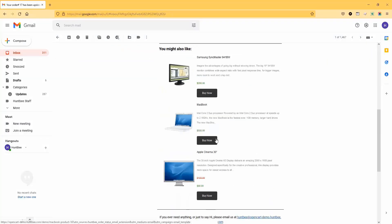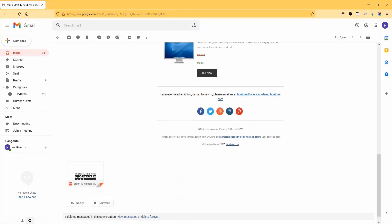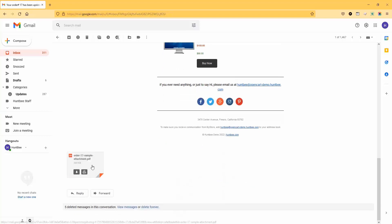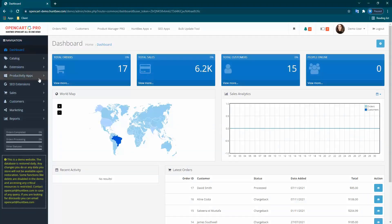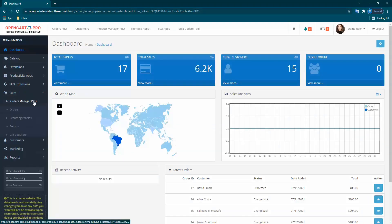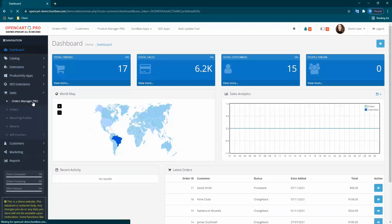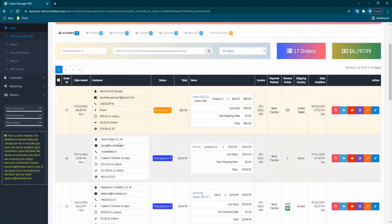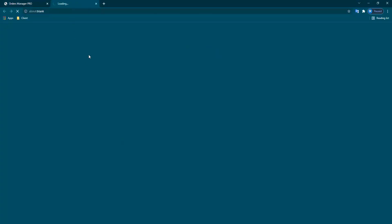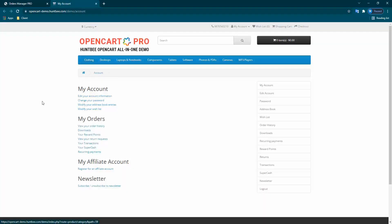Let's check the email. You can see the attachment appears in the email. The added attachment is also available to download from the customer order info page.